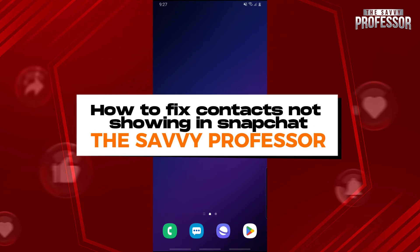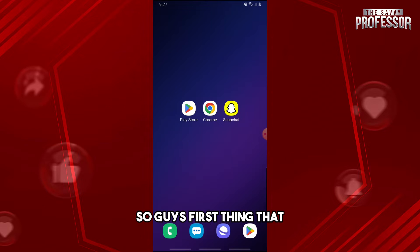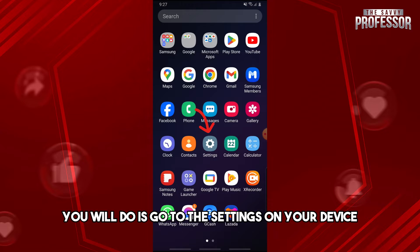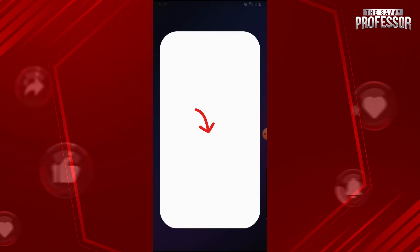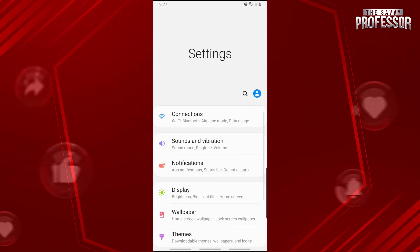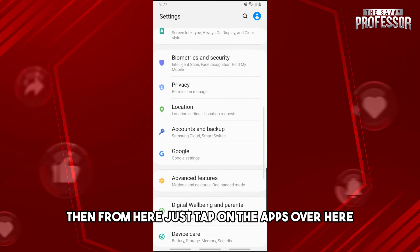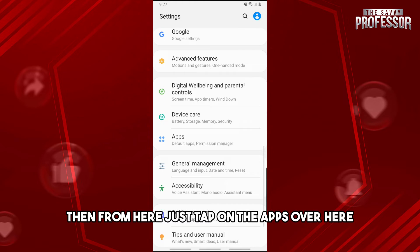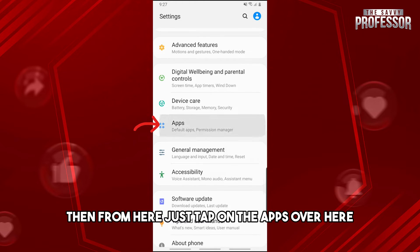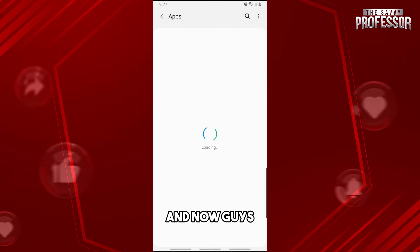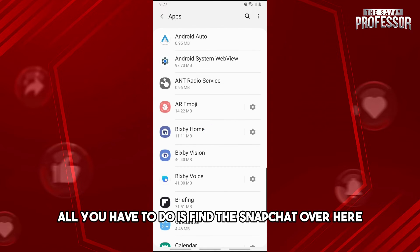Hey guys, welcome to the Savvy Professor. This is how to fix contacts not showing in Snapchat. First, go to the settings on your device, and then from here just tap on Apps.